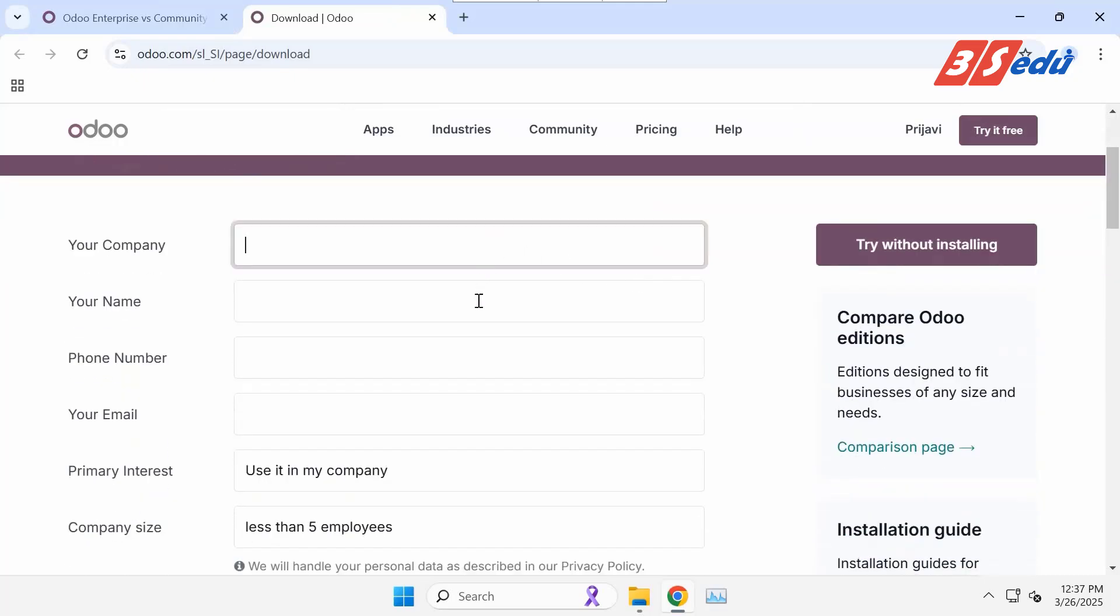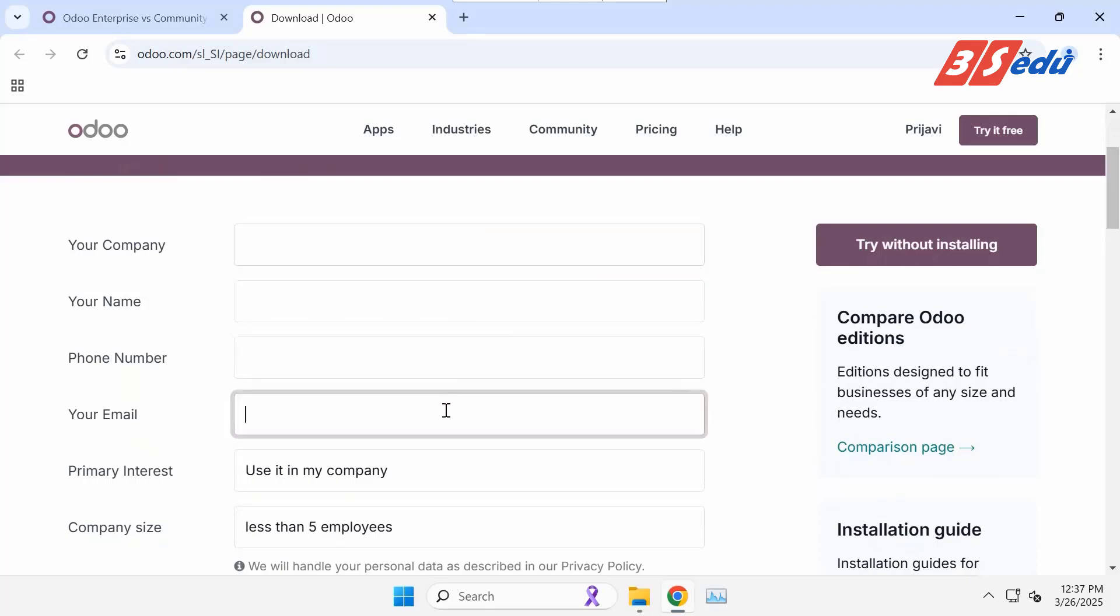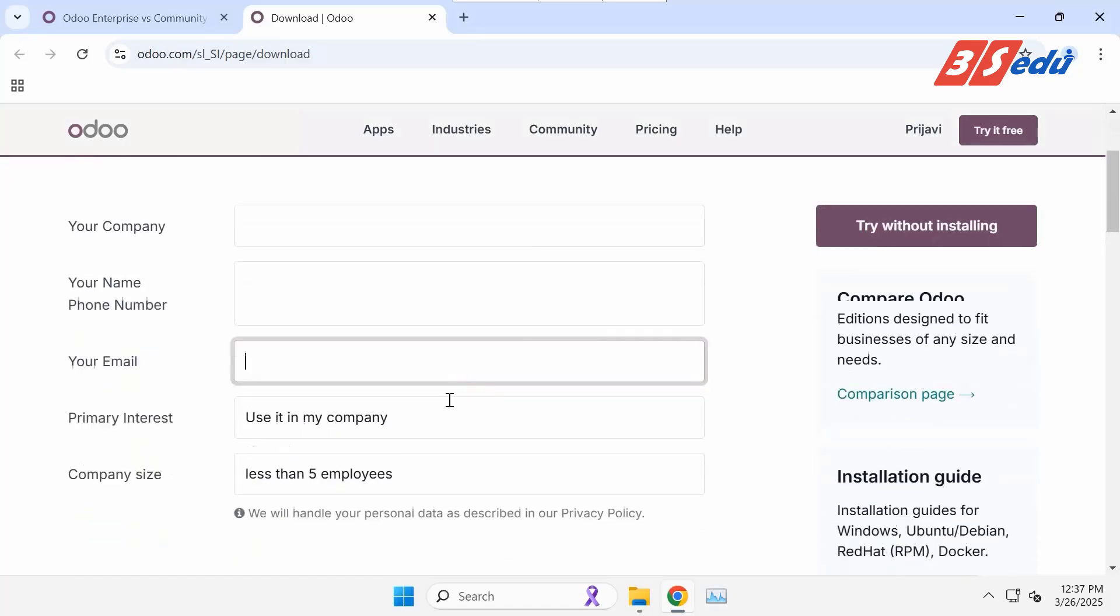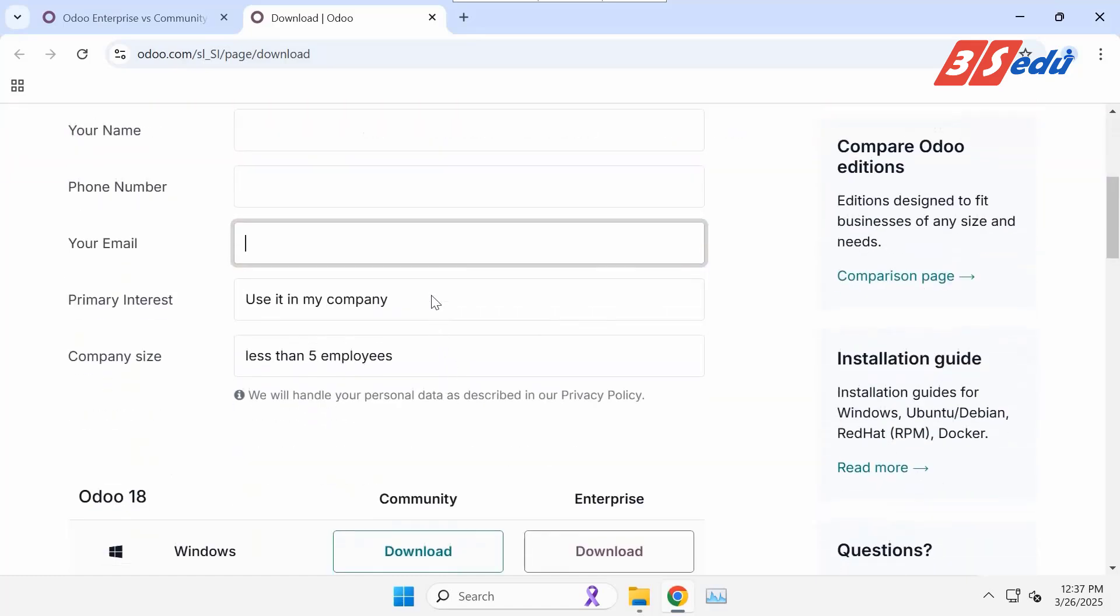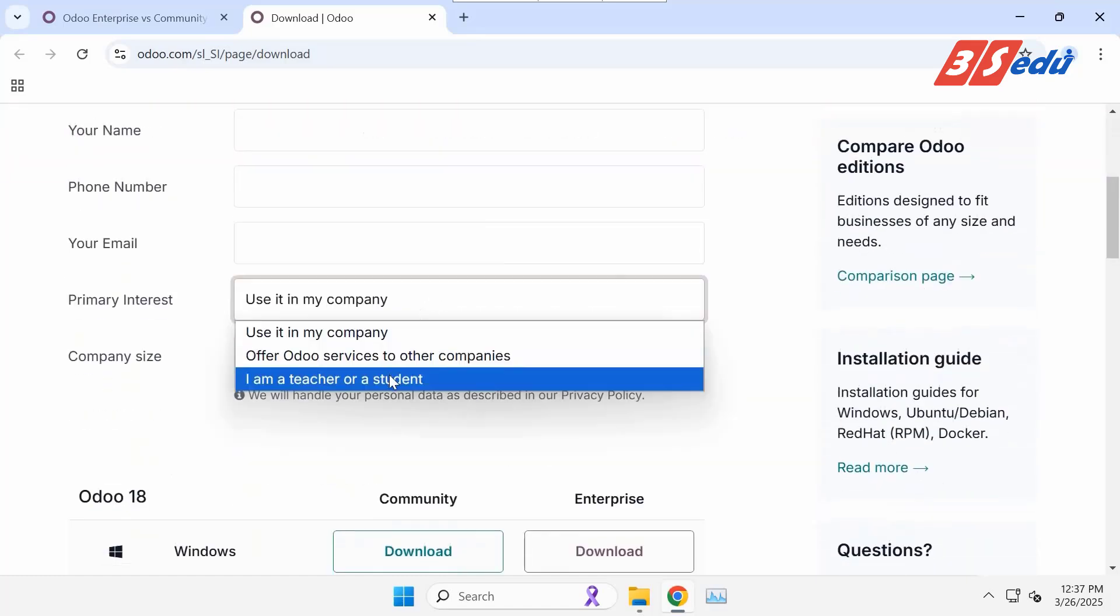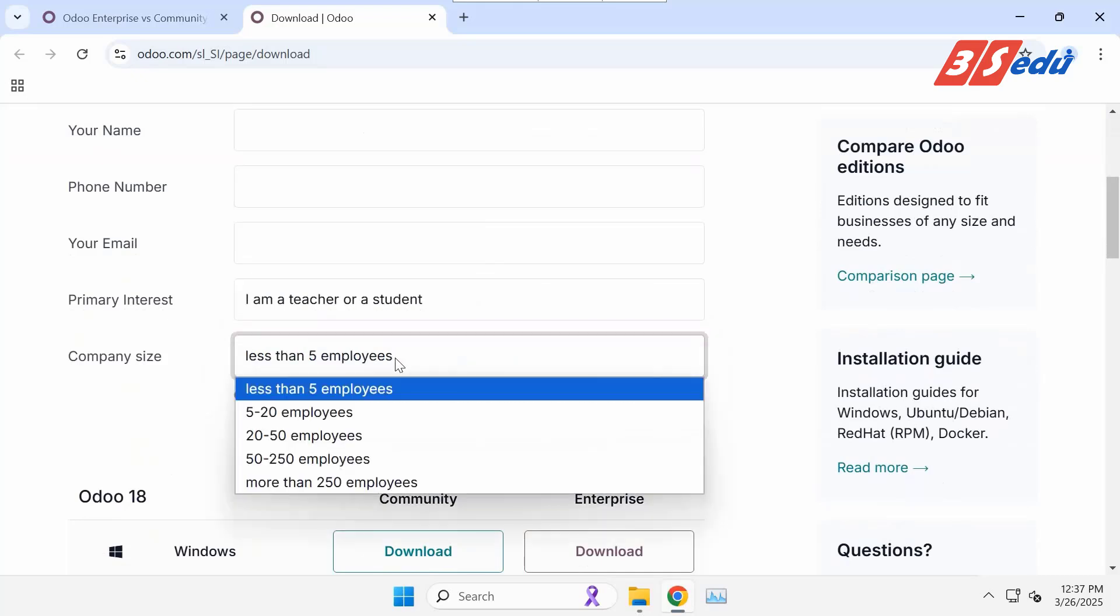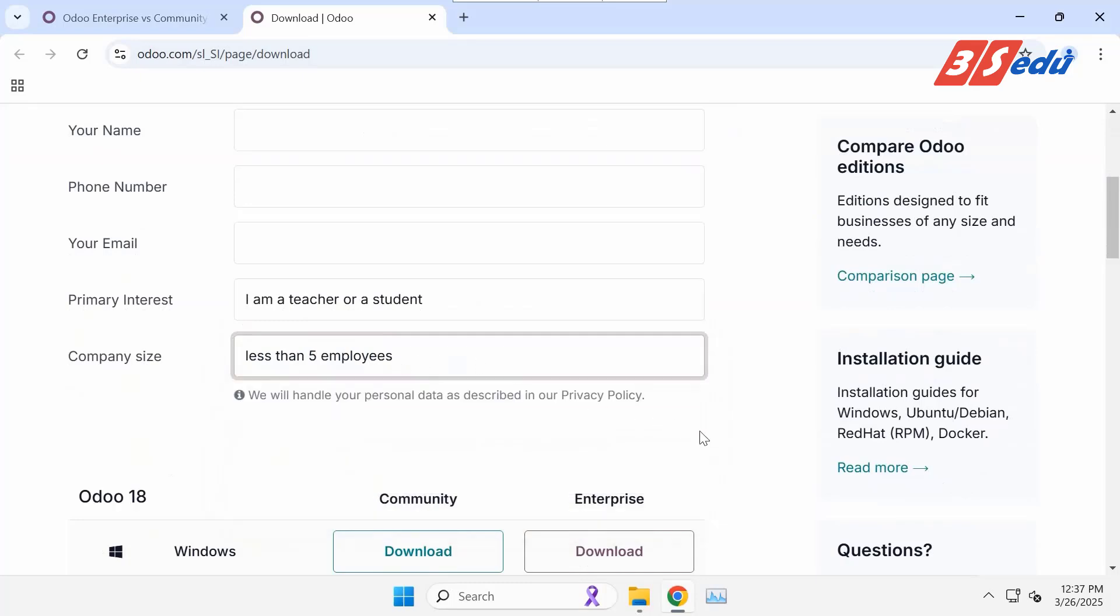Now you fill in your company, your name, phone number, and your email. In primary interest, you select the purpose of downloading the Community version. This is like an Odoo survey to get customer interest and have further support. In this option, I select the last option for personal research and let Odoo know the company size as well.